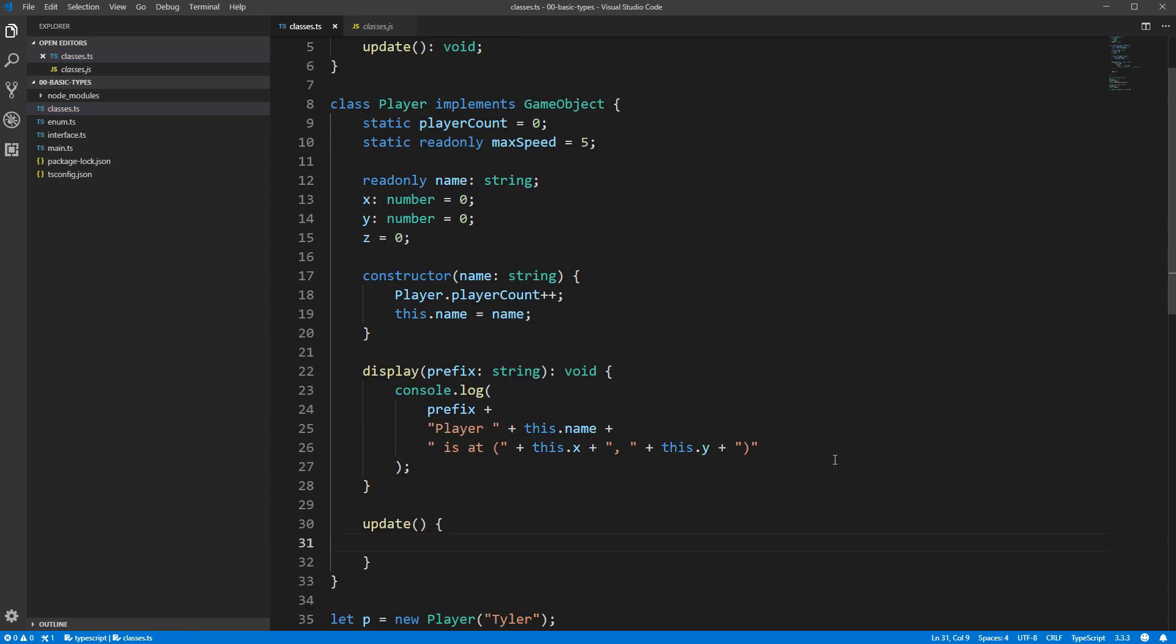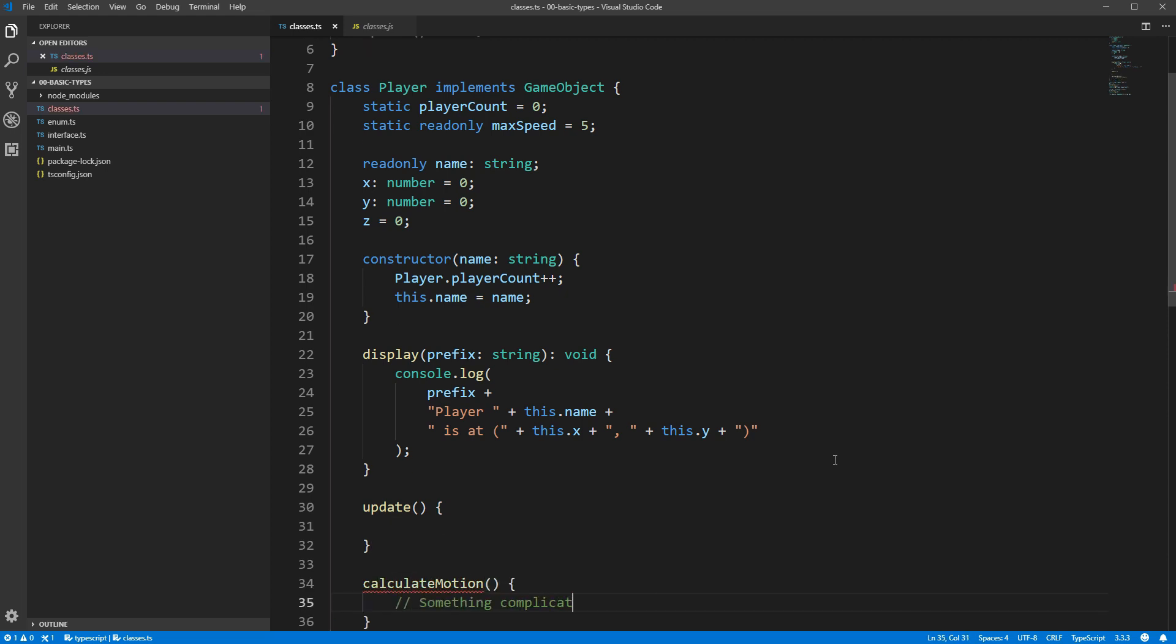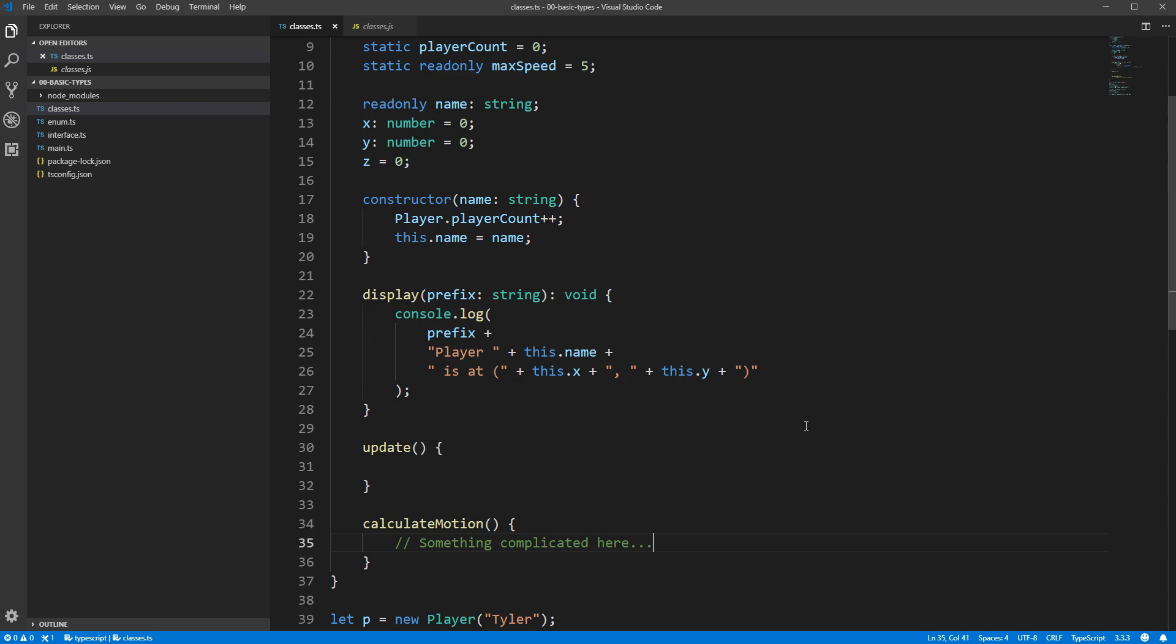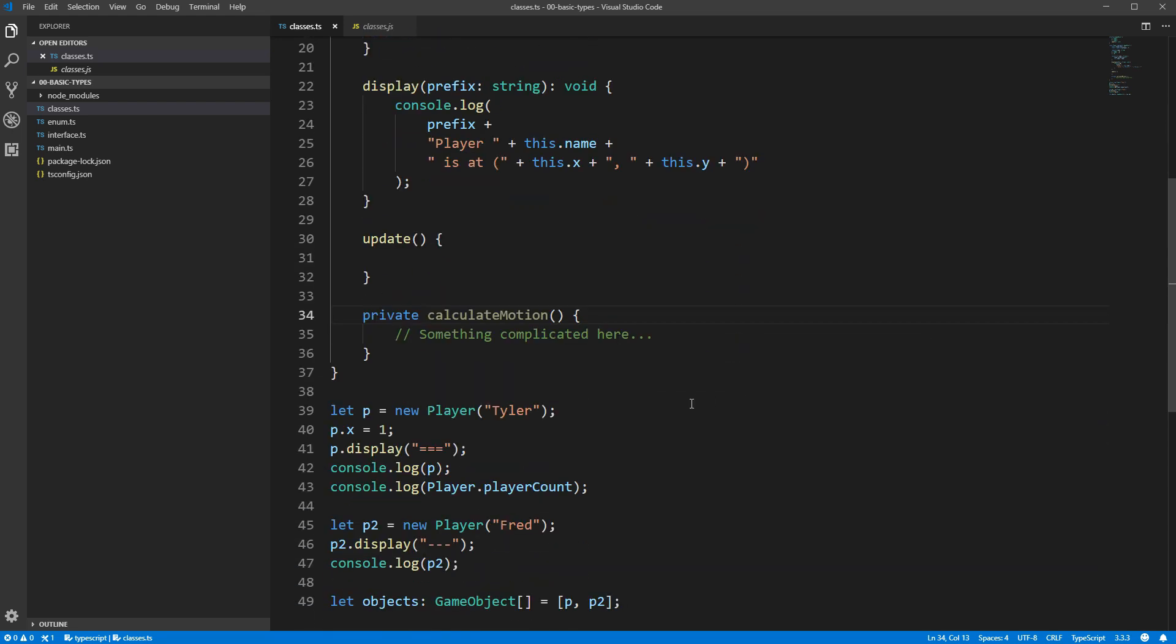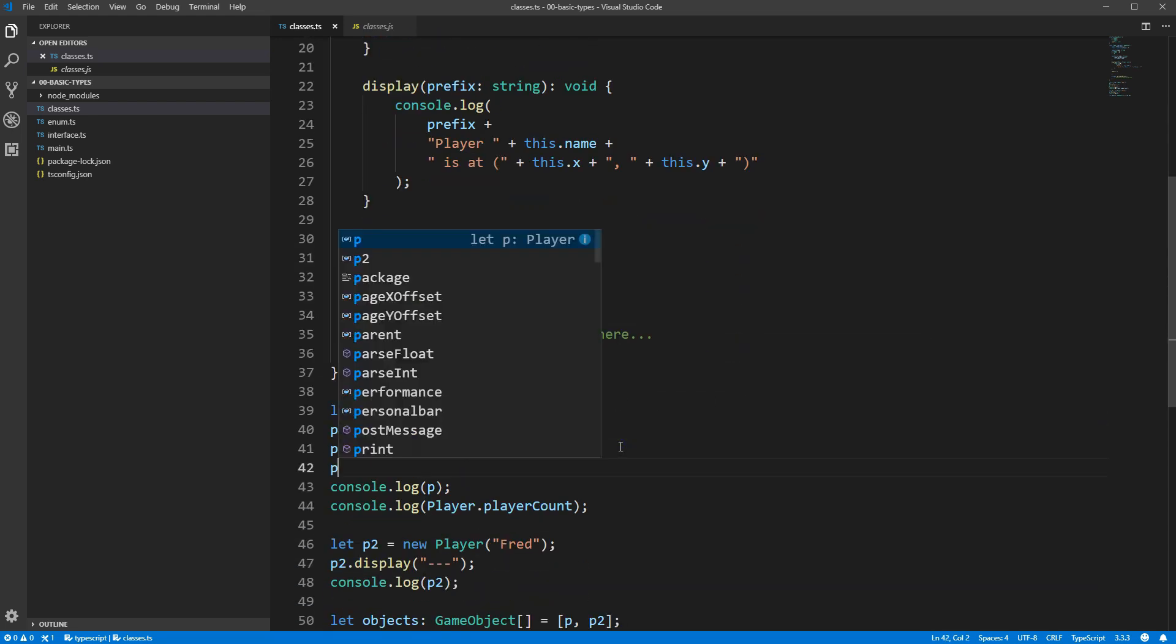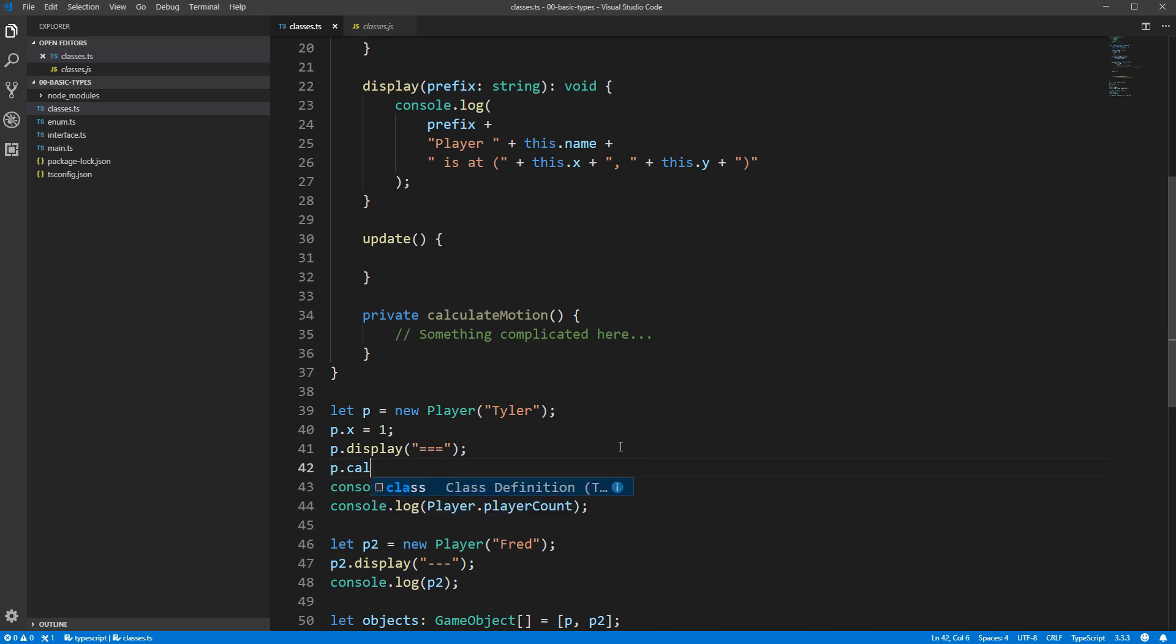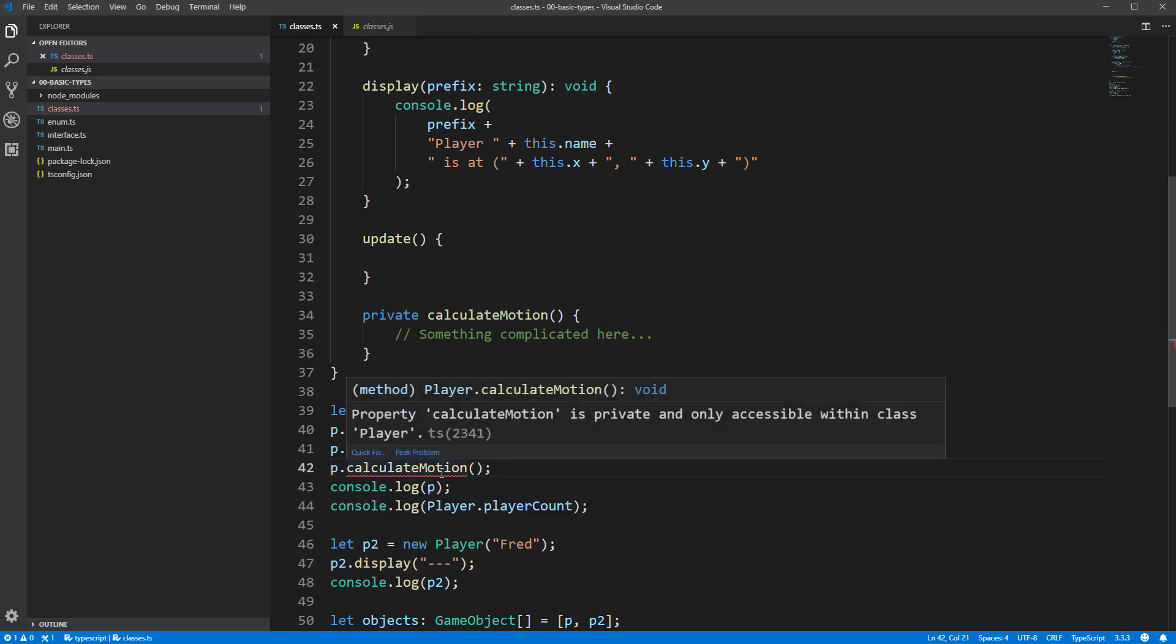Now, in order to properly move the player, there might be some complicated physics calculations that we need to run. Let's create a calculateMotion method to represent that. The logic in calculateMotion won't be relevant to any other object in the game, and we don't want anybody accidentally calling it and doing something like moving our player twice, or something else equally as weird. So, it makes sense to mark it as private. The private keyword makes it so that only the class itself can use the method or field. If we scroll down and try to call calculateMotion on the instance of our player class, TypeScript gives us an error saying that it's only accessible within the class itself.